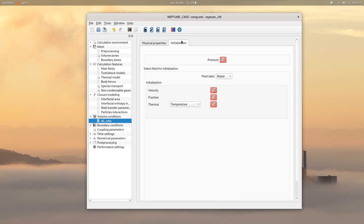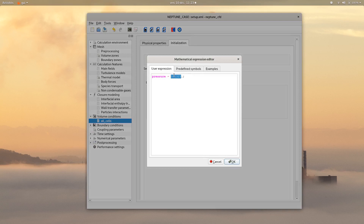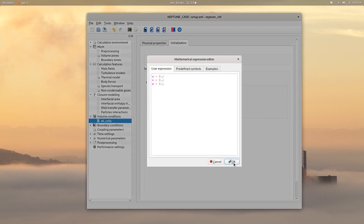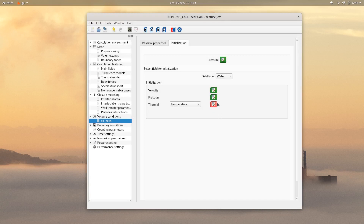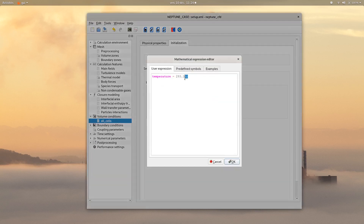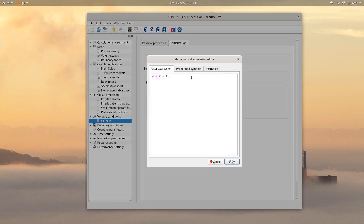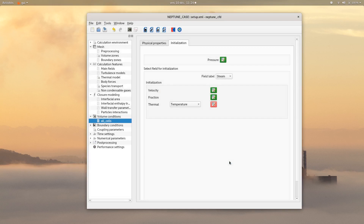Then click on the initialization tab. For the pressure, choose a value of 7 bars. For both water and steam, the volume fractions and pressure initialization are calculated with the NC user initialization subroutine. For the initial temperature, choose 420 K. For the steam field, initially there is no velocity. For the volumic fraction, the subroutine is used. And for the thermal initialization, choose saturation enthalpy.